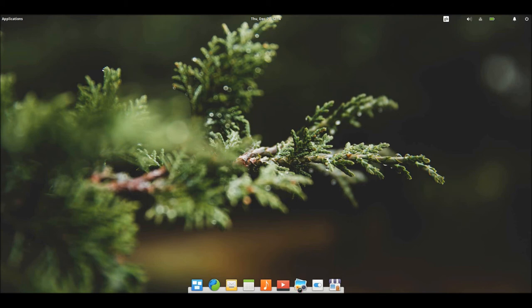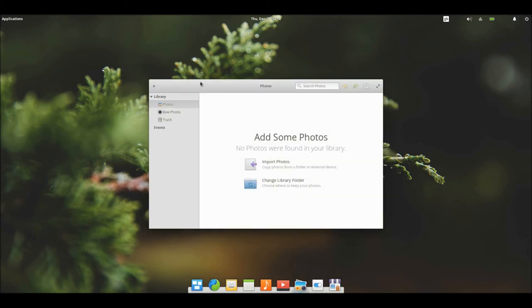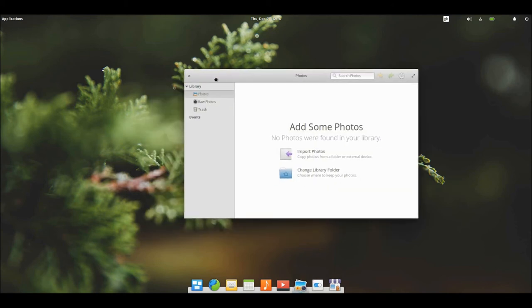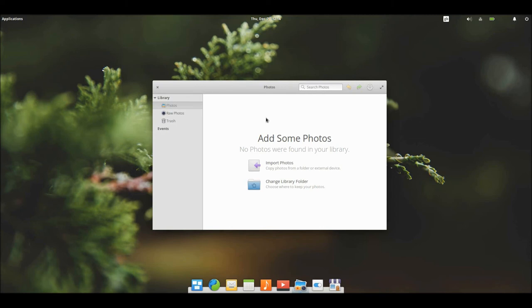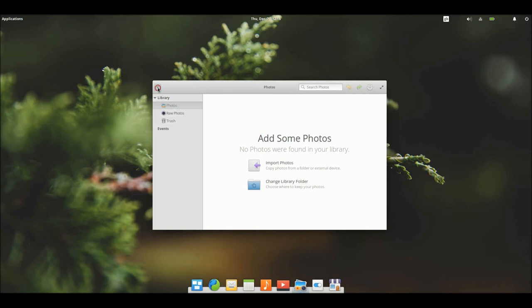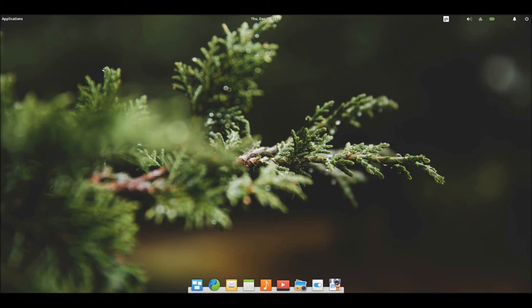So let's have a look at some of its inbuilt applications. And I don't have an internet connection on this, by the way. I'm not sure why it doesn't work on this VM, but I've had a few other attempts at making this video. One of which was a complete flop. This one also doesn't have an internet connection for some reason. So that's the photos one. You can import photos from a folder or external device, and you can change library folders.